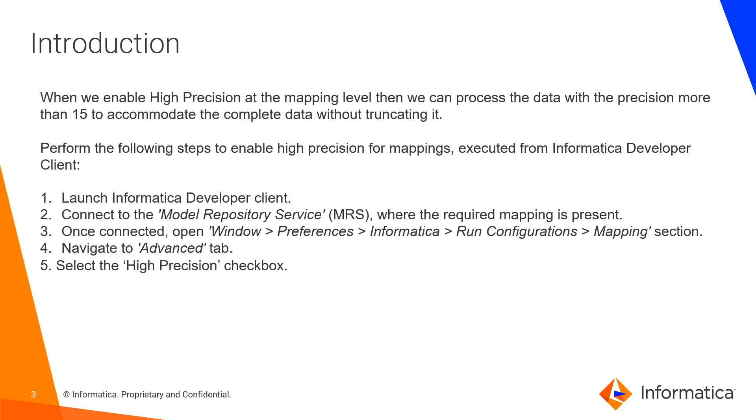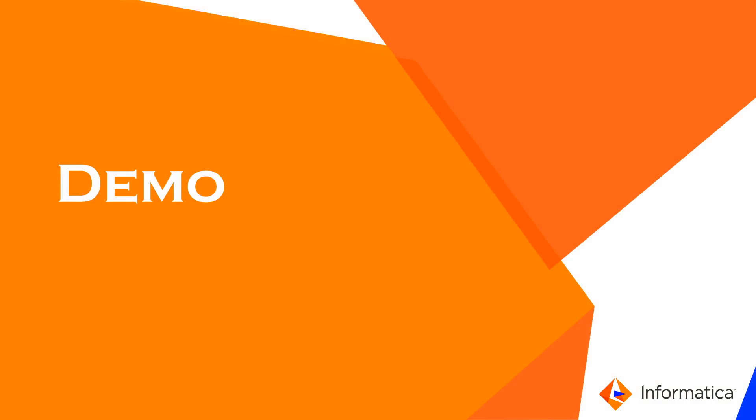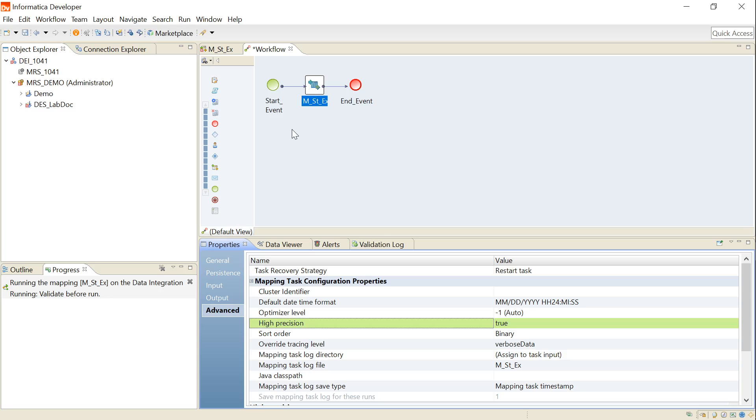I have mentioned the steps to enable high precision from the developer client. I'll show this in my demo now. Let's see how to enable this from Informatica Developer Client. I have logged into Informatica Developer Client and connected to the respective web models.